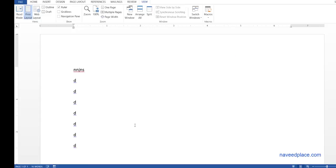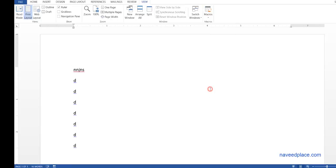So what is the work of macro? Actually it records your work and you can run your work over and over and over. Getting me?